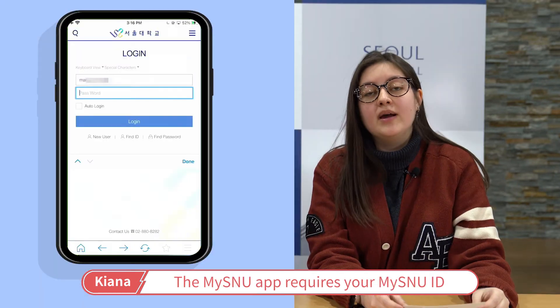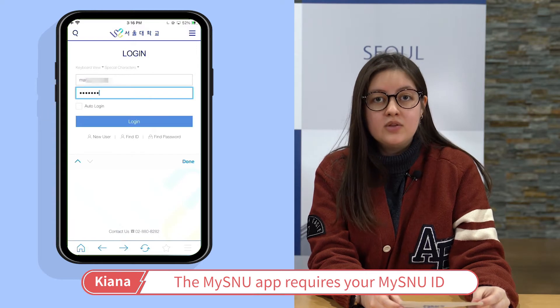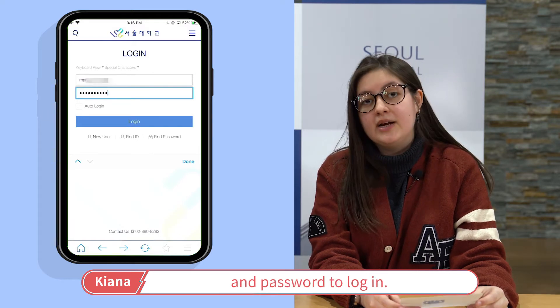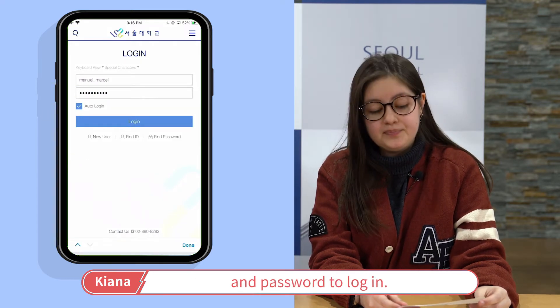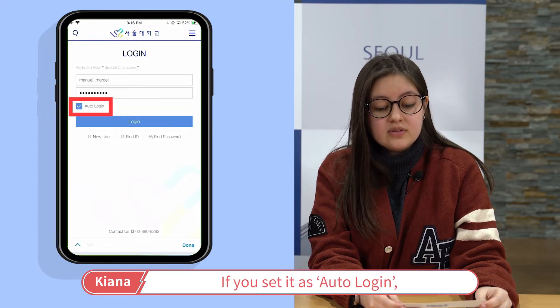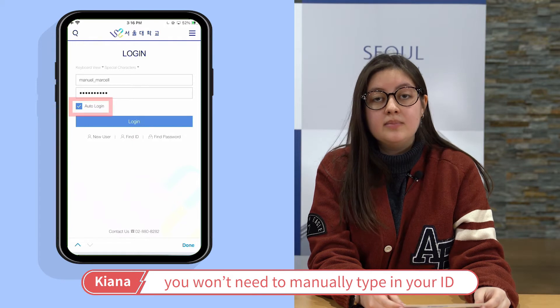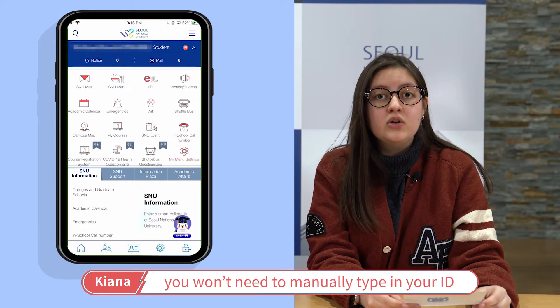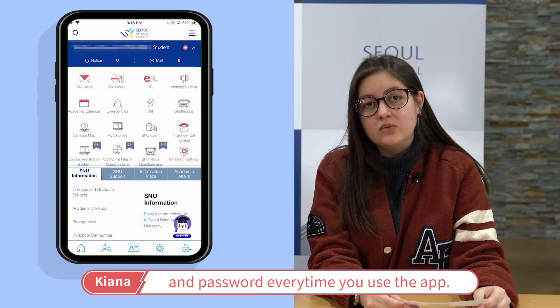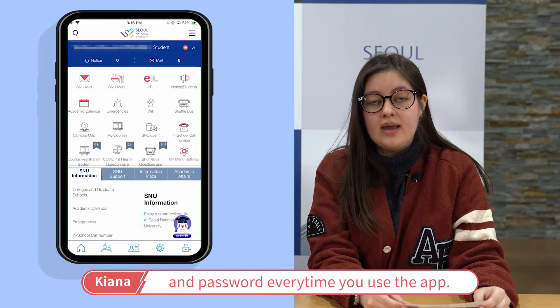The MySNU app requires your MySNU ID and password to log in. If you set it as auto login, you won't need to manually type in your ID and password every time you use the app.